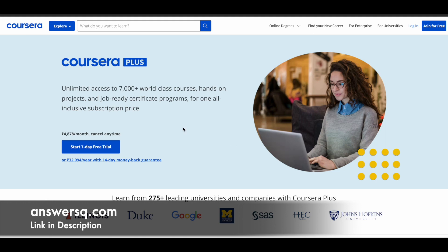Coursera Plus is a premium level subscription in Coursera e-learning platform through which you can get unlimited access to 7000 plus world class courses. You can also get guided projects, job ready certificate programs, and a lot more things with Coursera Plus subscription. If you are interested, just check out the link in description.